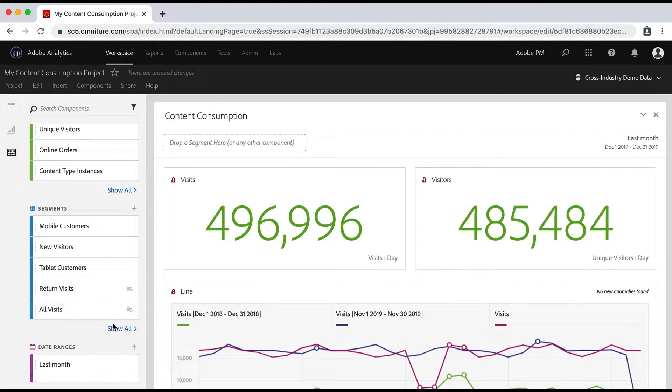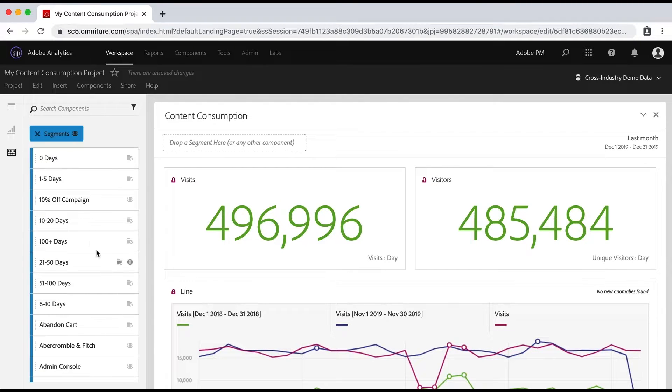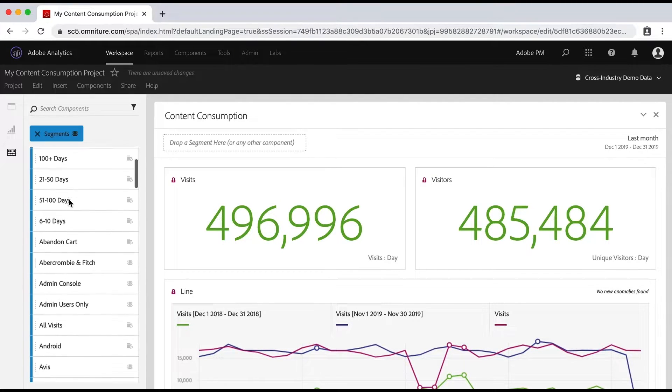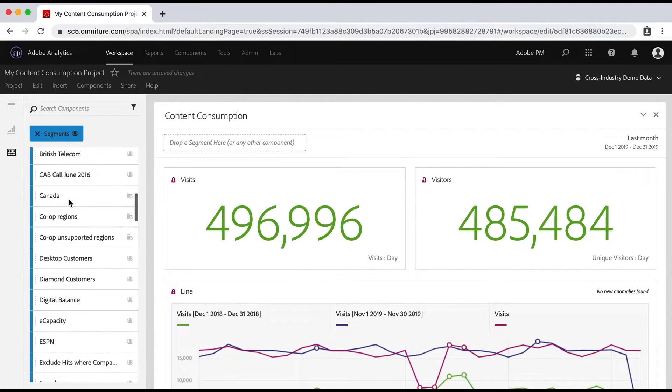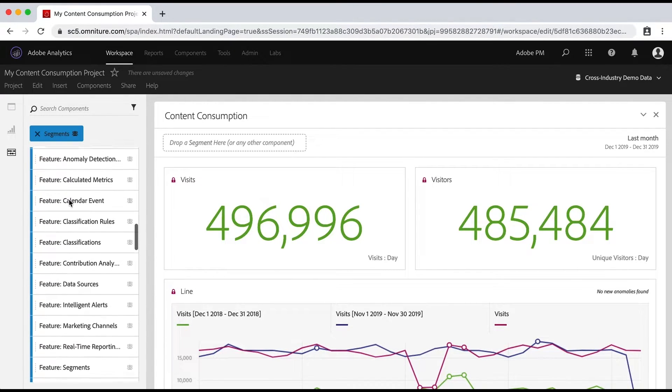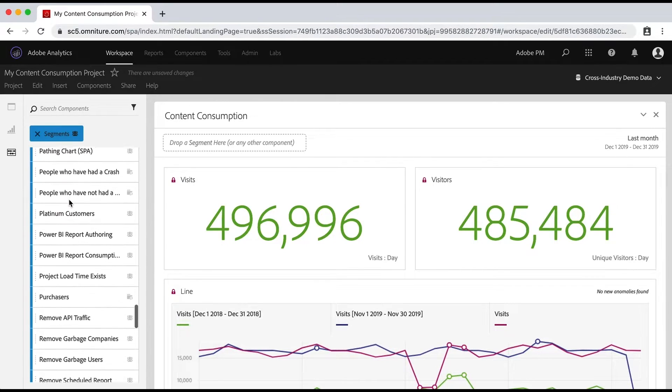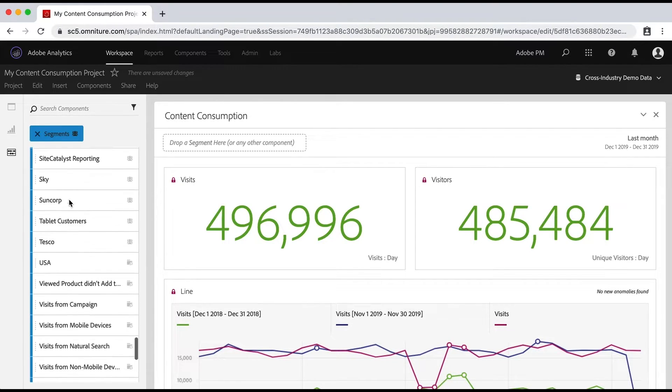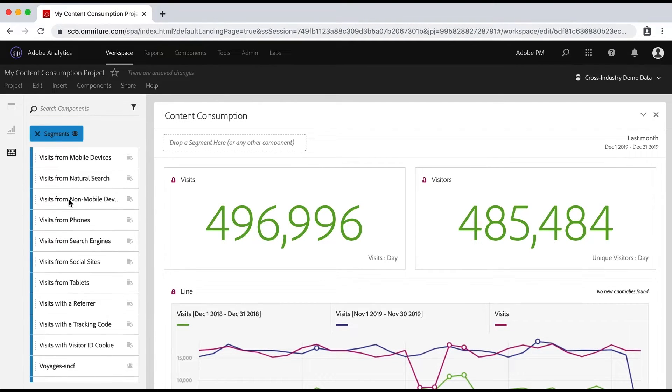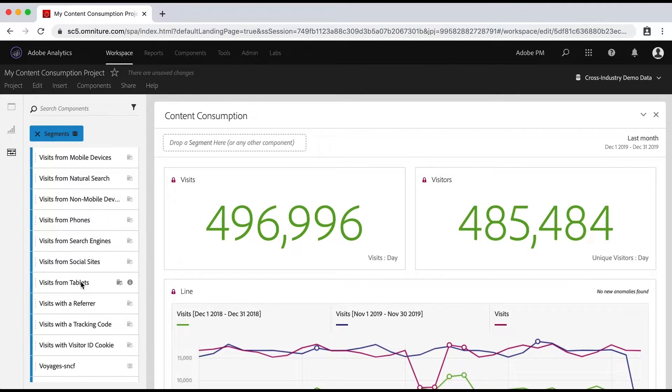I'm going to go ahead and show all my segments, and I'm going to drop down to visits, visits from phones and from tablets.